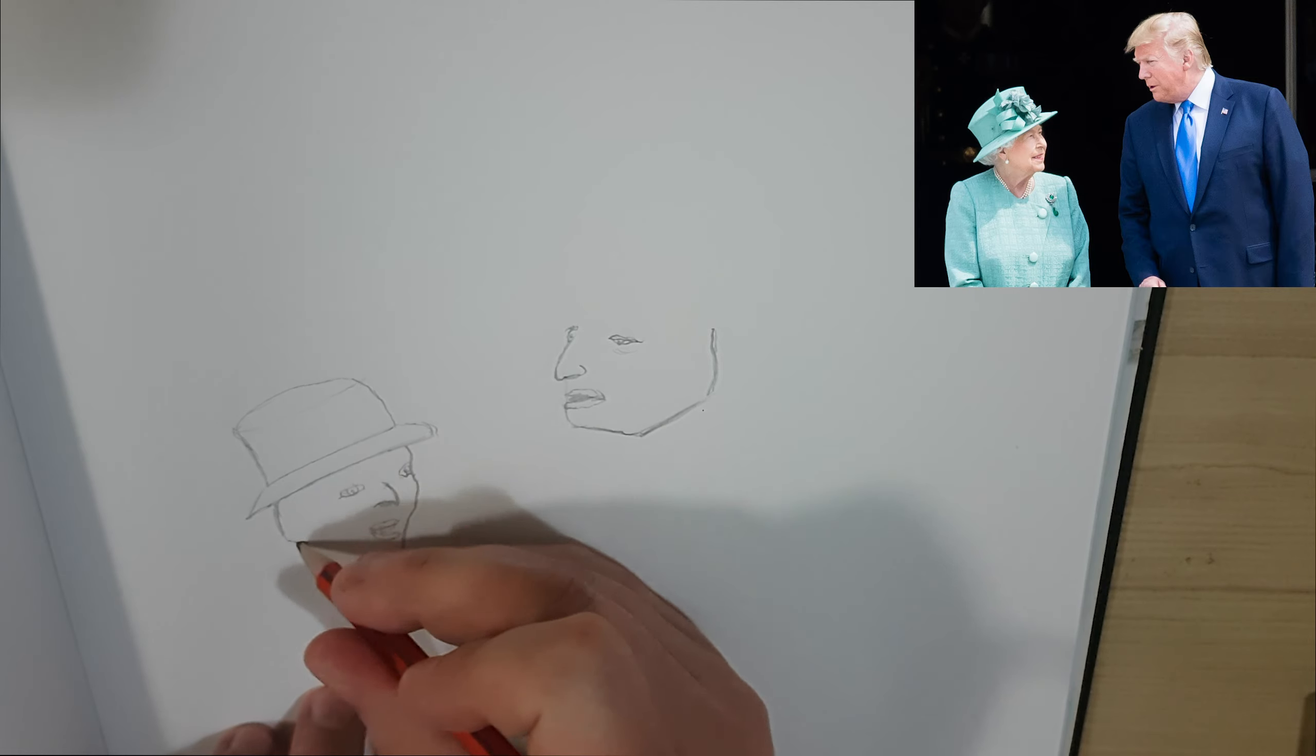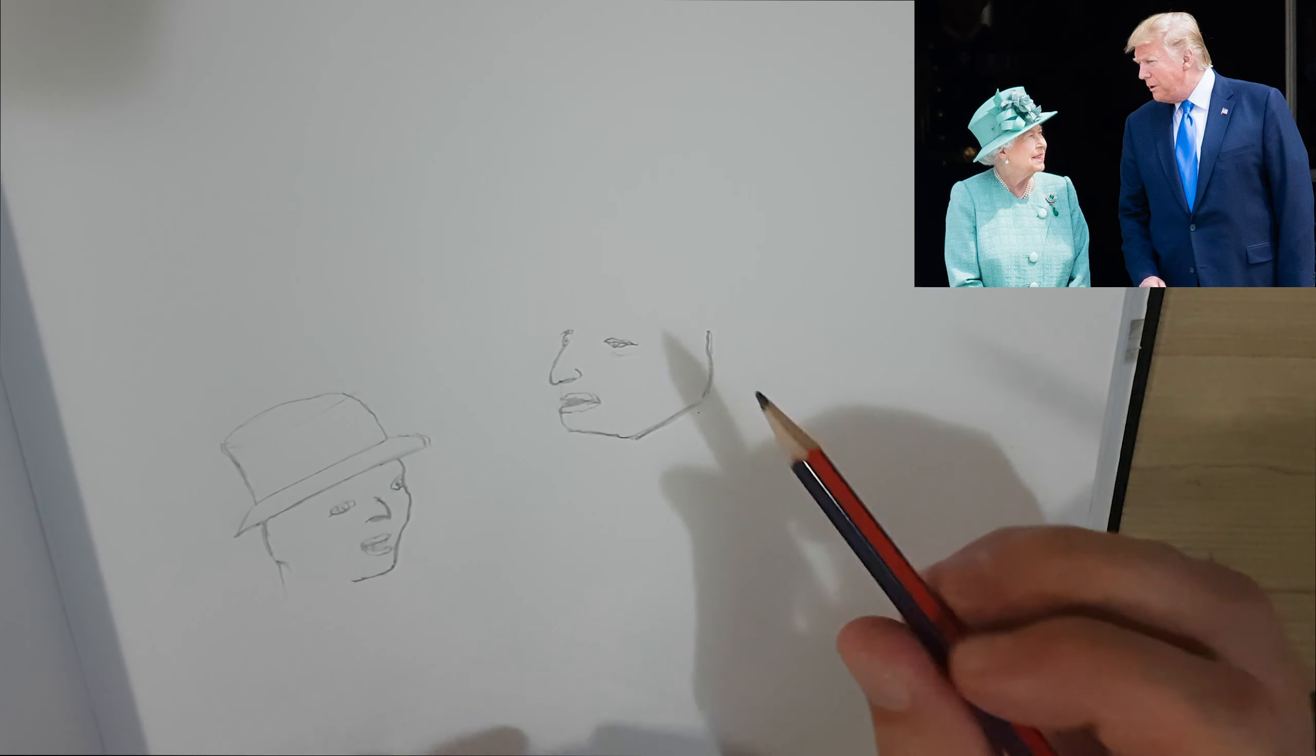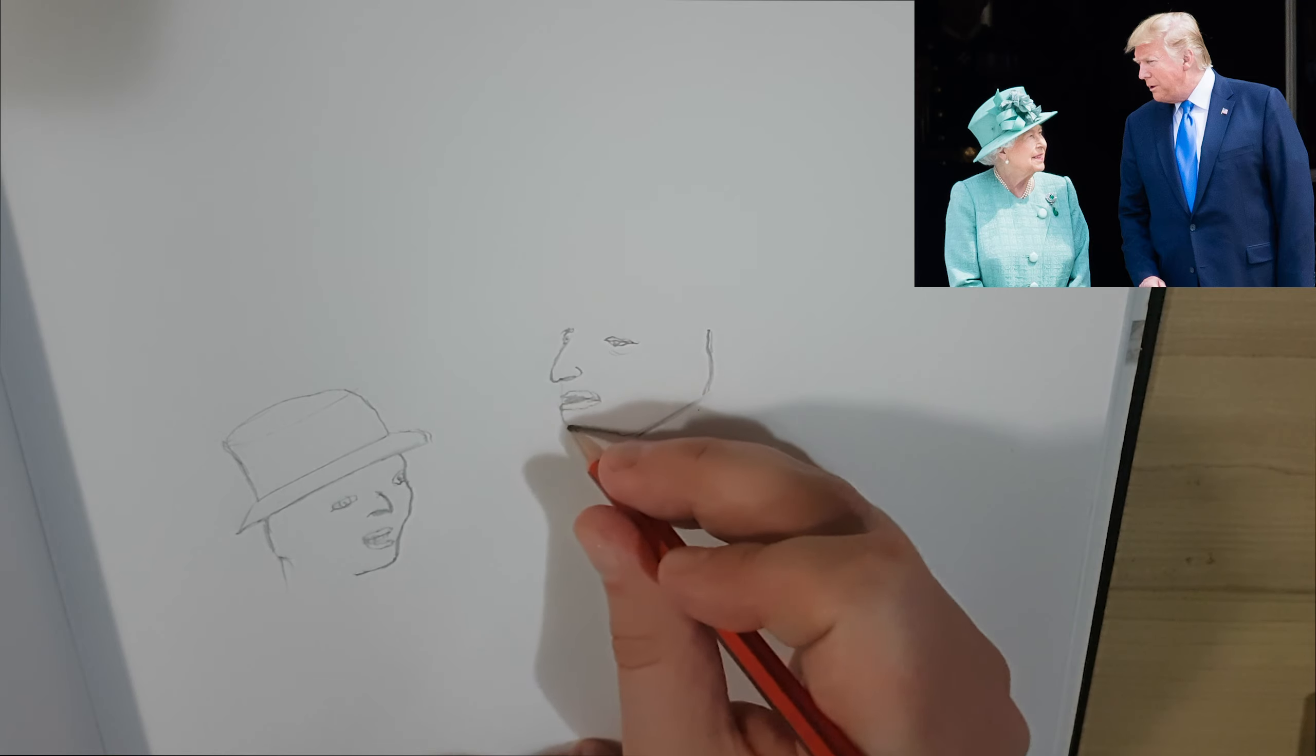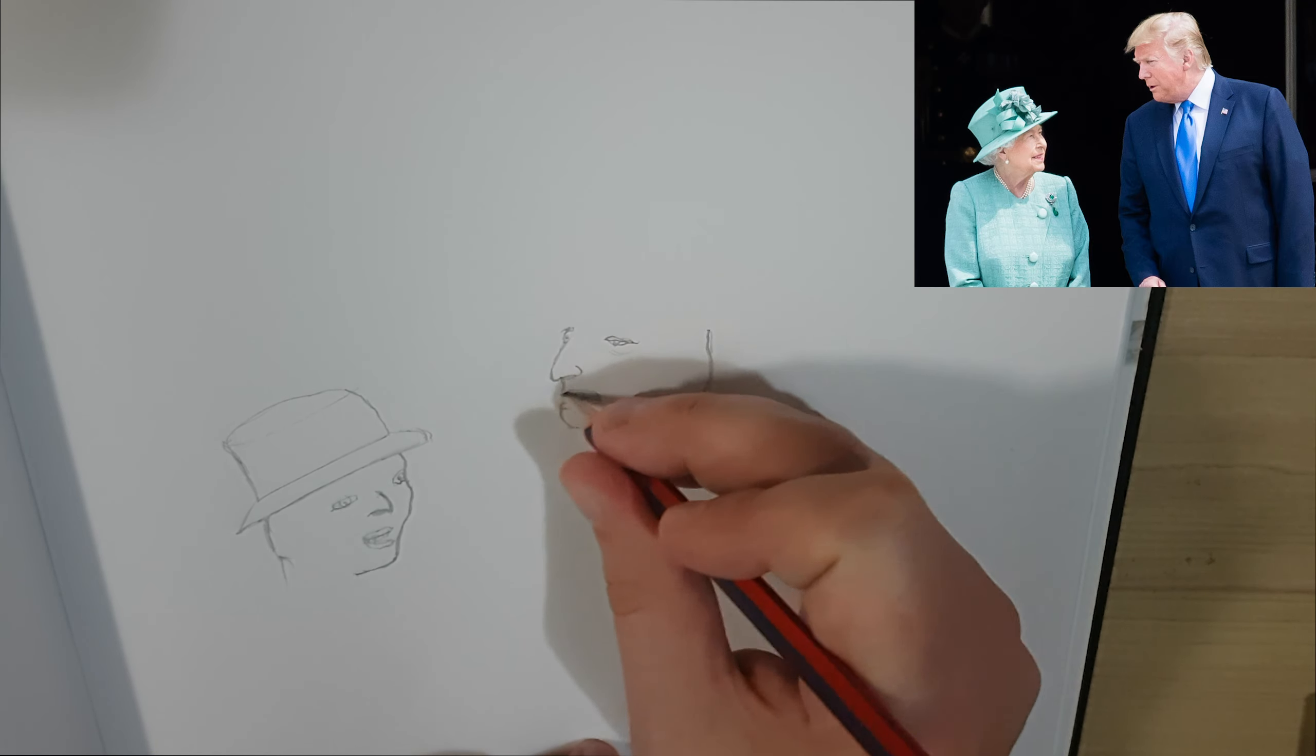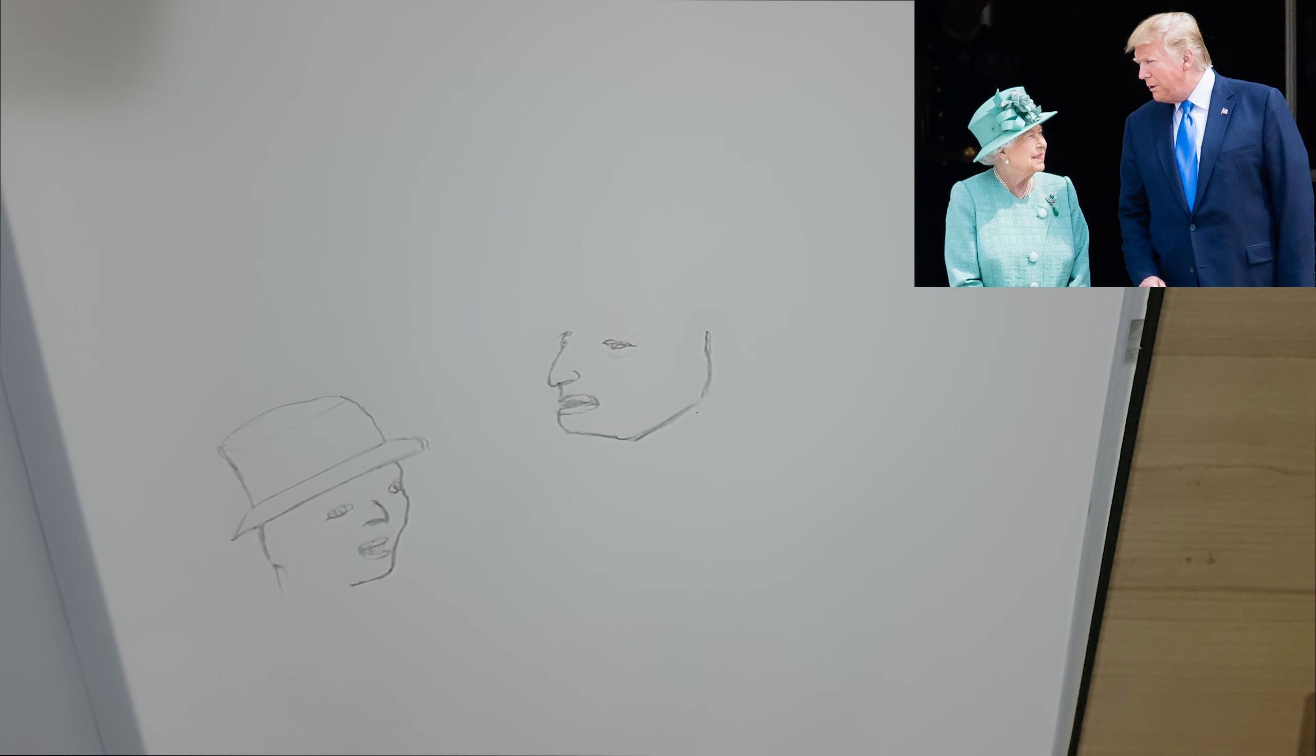This is going to be one of the most challenging ones I've ever done because they're side profiles. I don't normally do many side profile portraits. It looks okay.